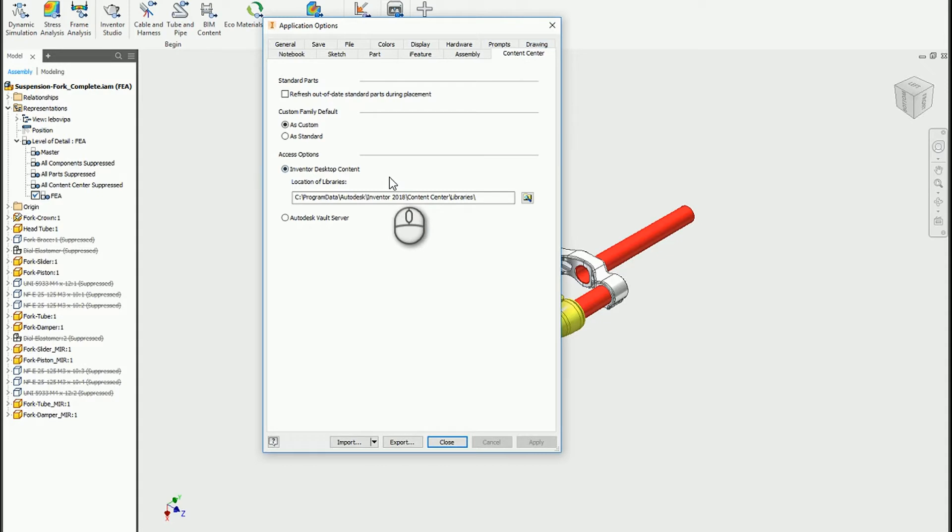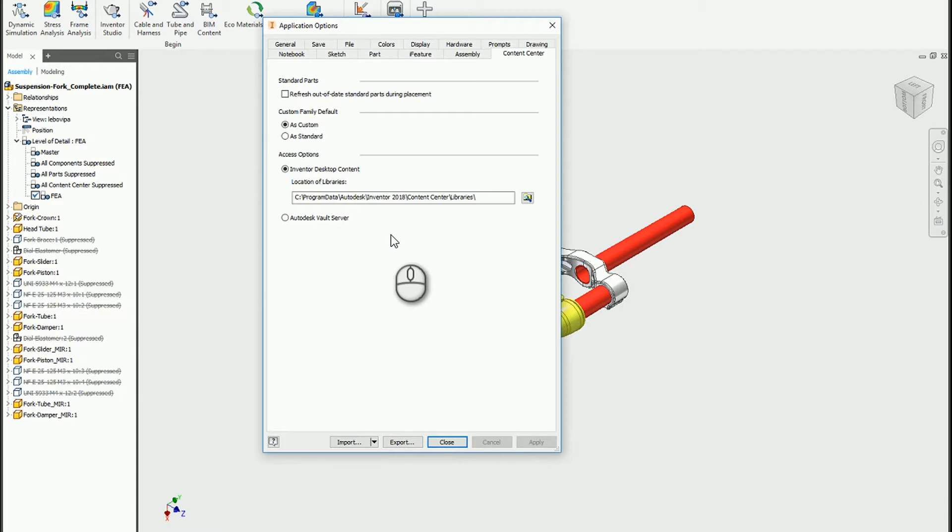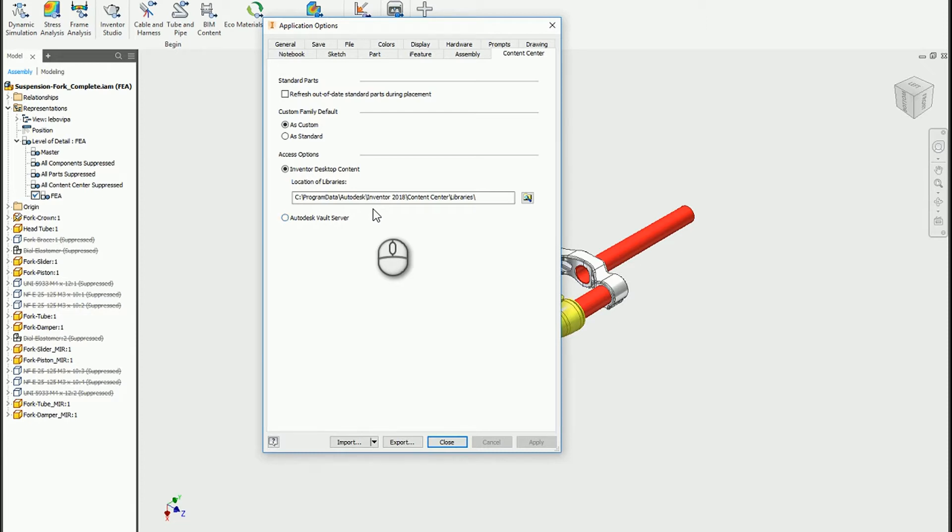You can see that the content center library access options will define where those libraries are actually stored. In my case, they're desktop content libraries. I do not have my libraries stored within vault.